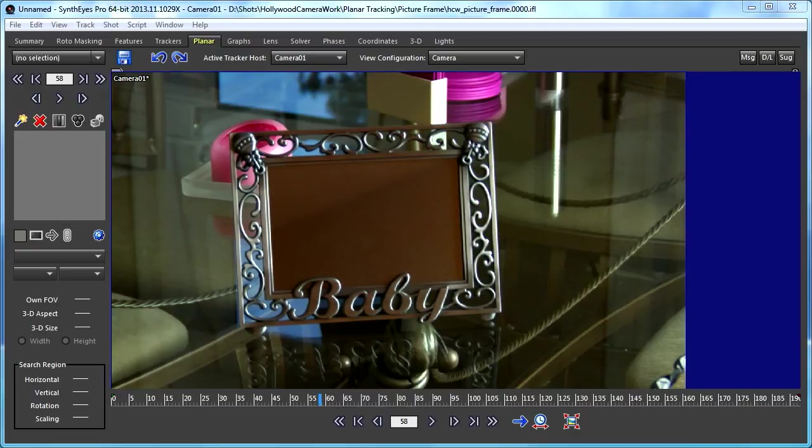Hi, this is Russ Anderson. In this tutorial I'm going to talk about in-plane masking with SynthEyes's 3D planar trackers.